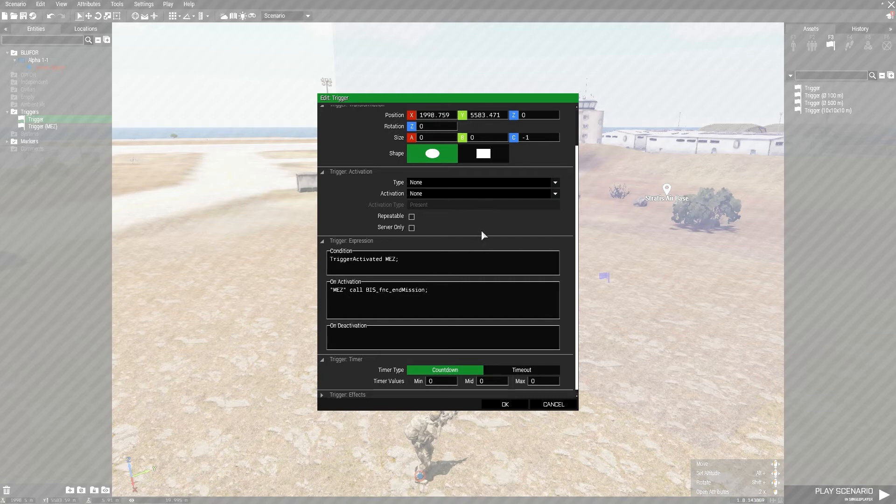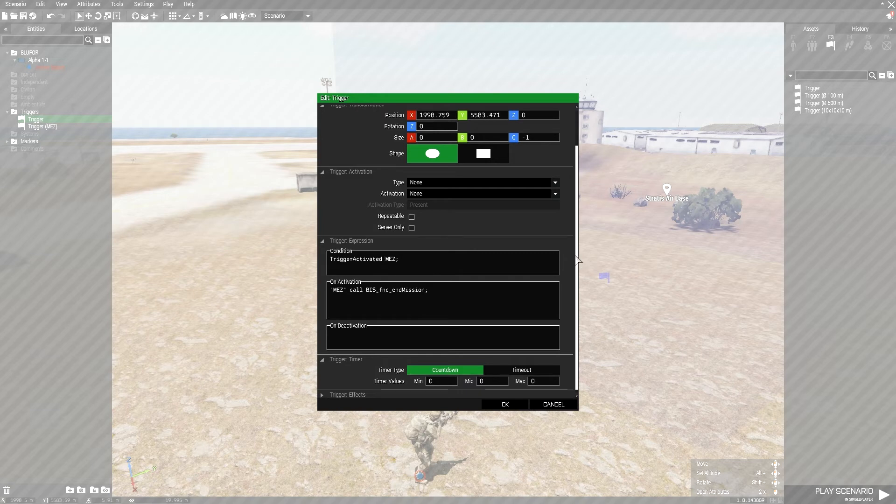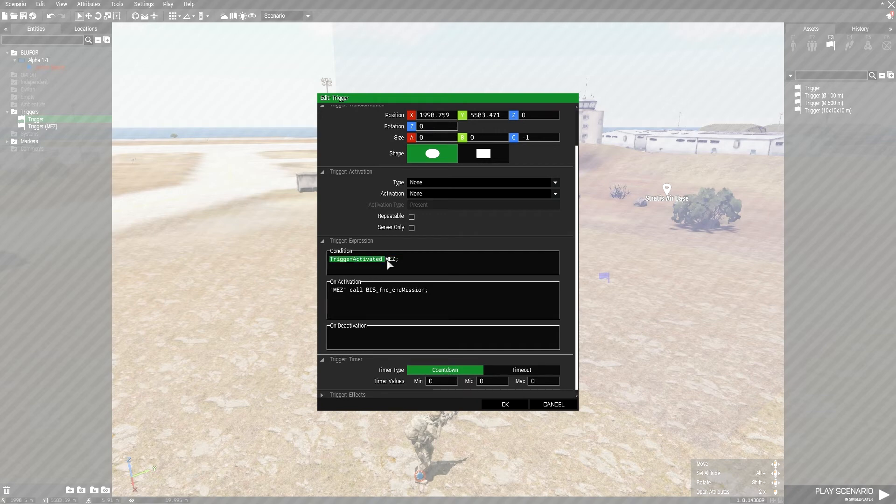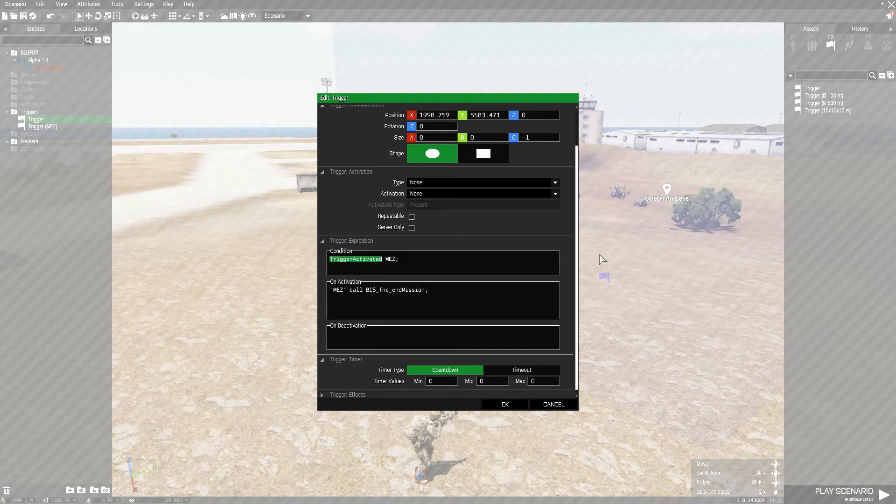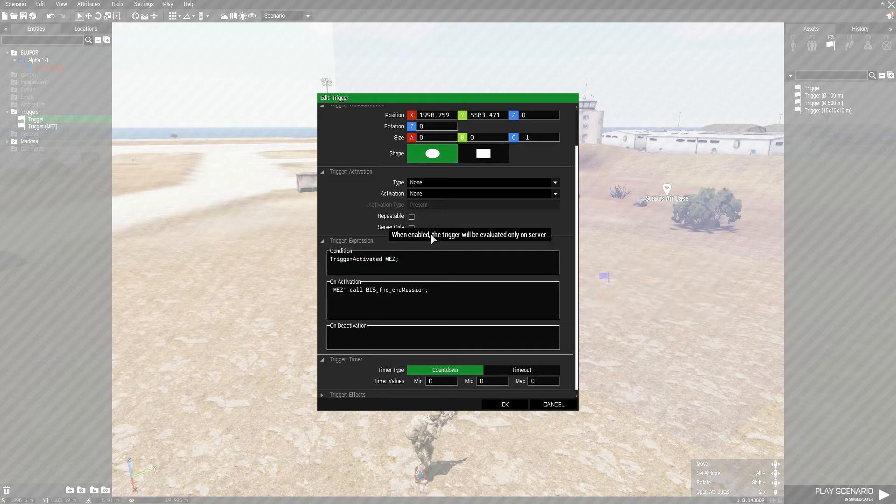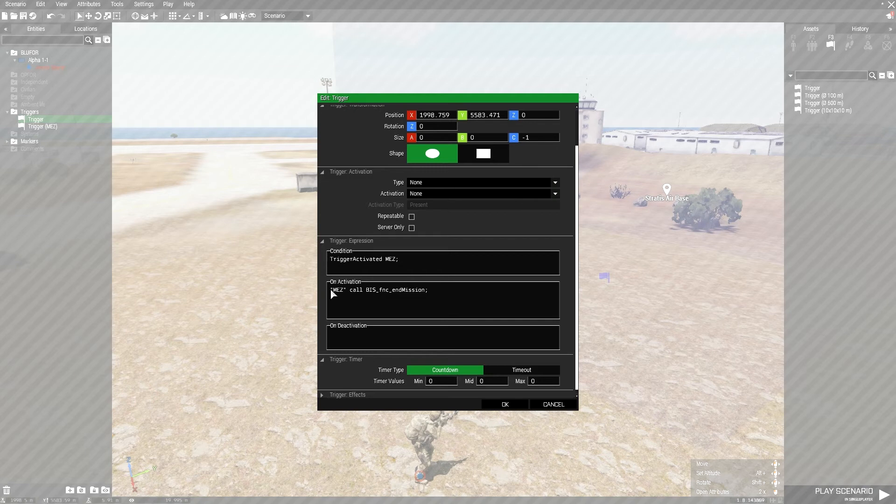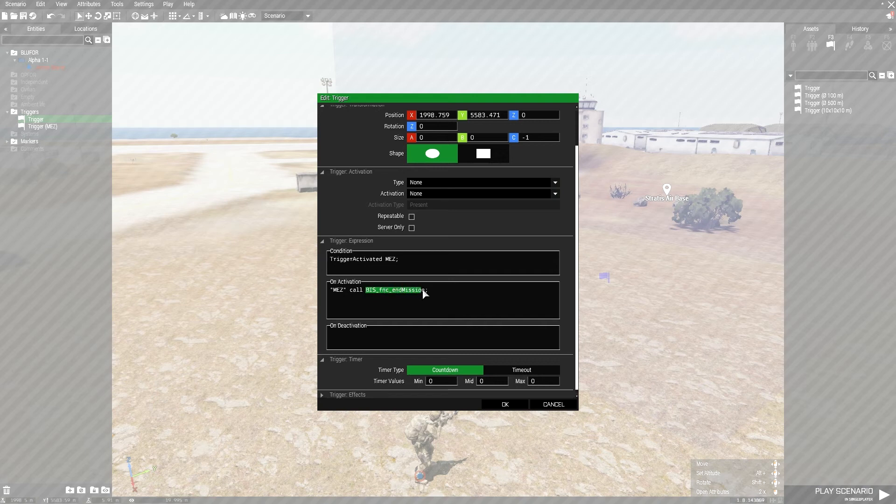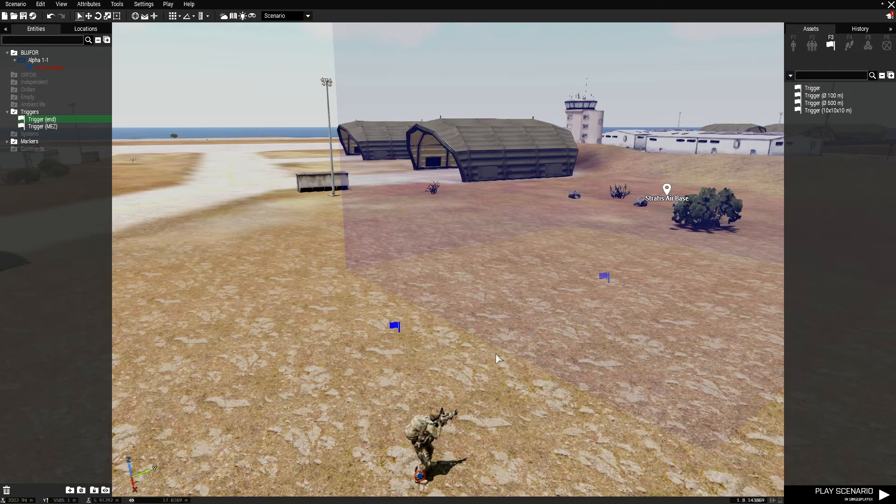To explain this a little bit, when the M-E-Z trigger is activated, and that gets activated when a player enters it, it activates the call function to call on the game's functions to end the mission. And that's all there is to it.